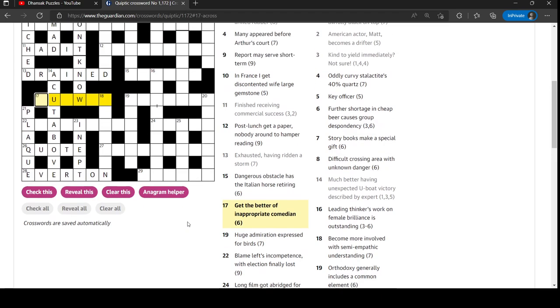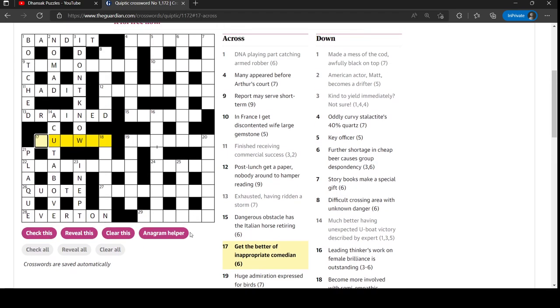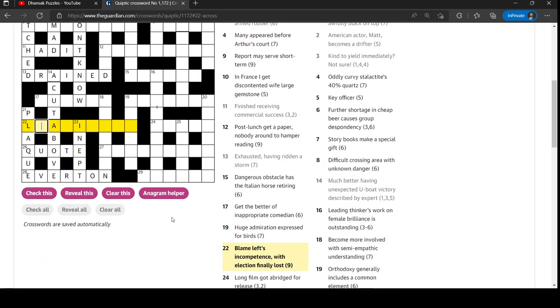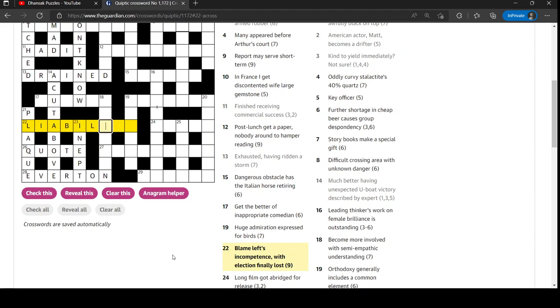Yet better of inappropriate comedian. I don't know. Blame - left's incompetence with election finally lost. Liability fits. Oh, it is. It's L for left. And then inability, inability - incompetence without N, which is the final letter of election.